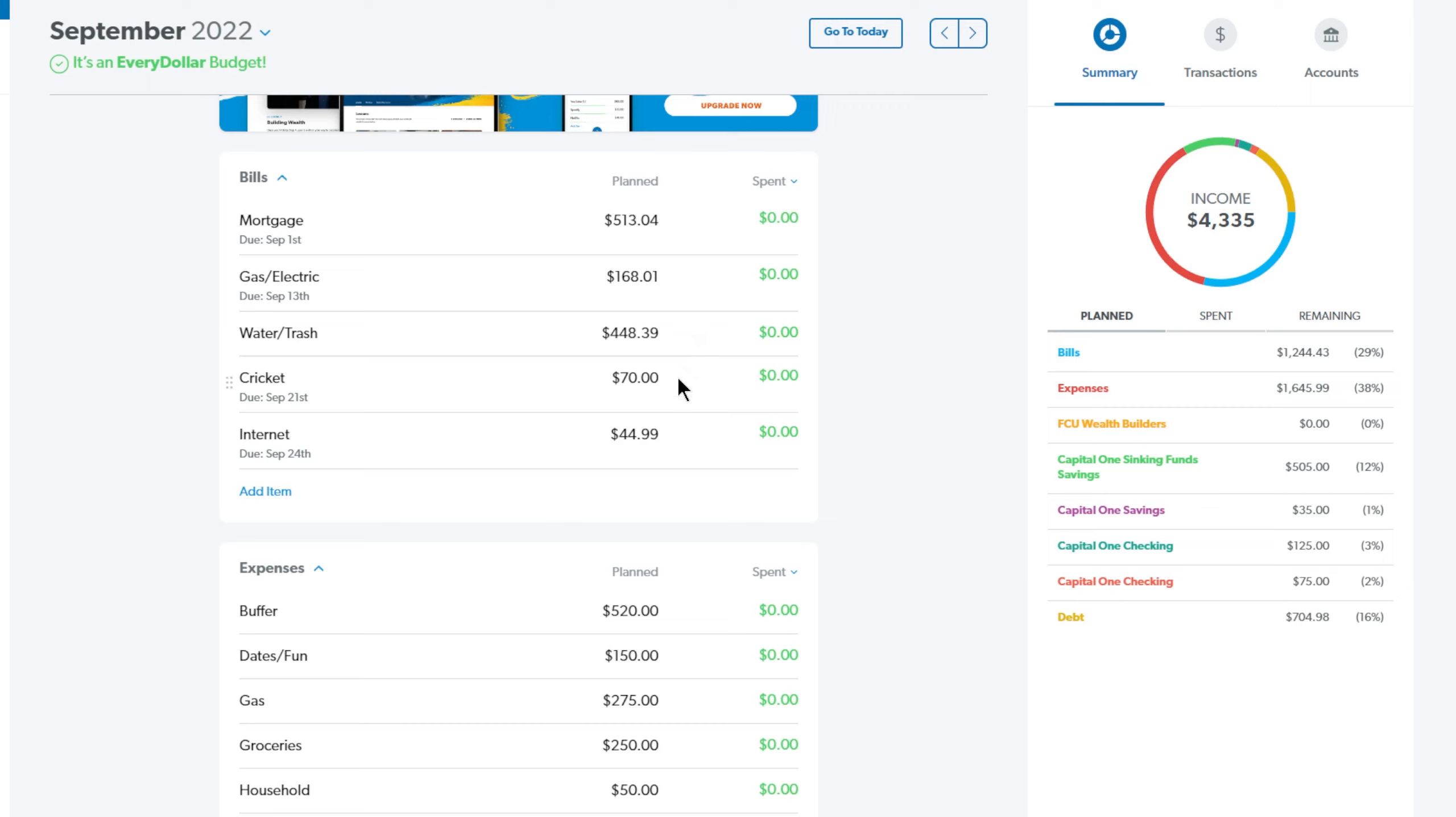Next up is Cricket and that is at $70. That is for me and my husband's cell phone plan. Next up is our internet and that is at $44.99.